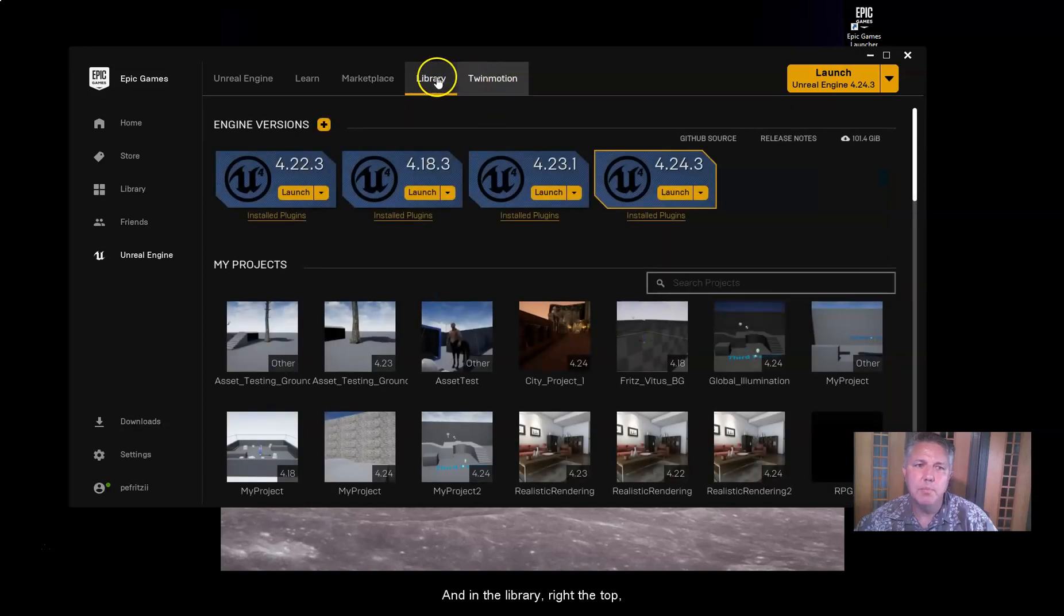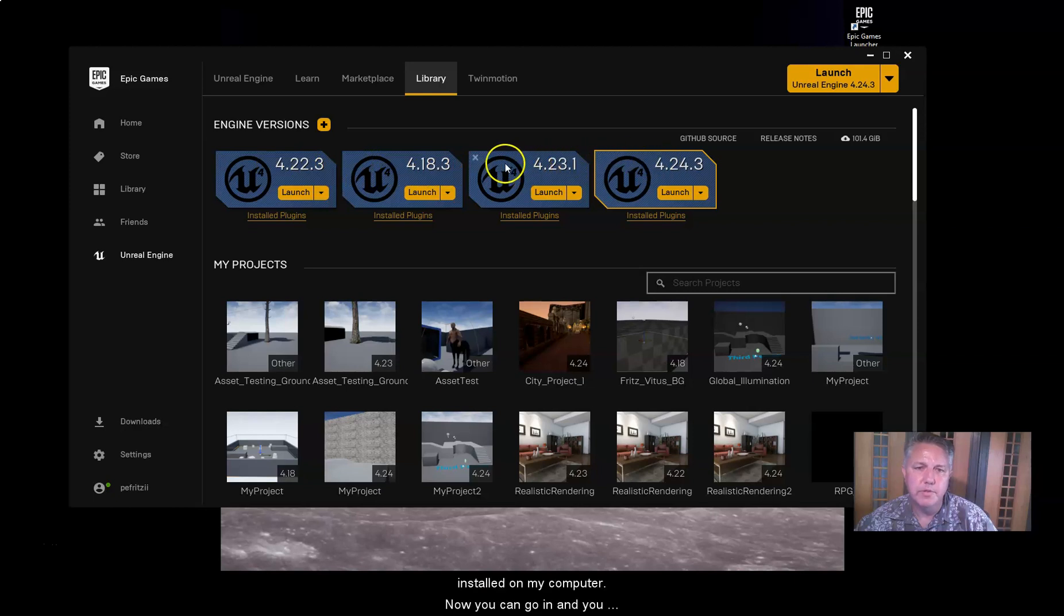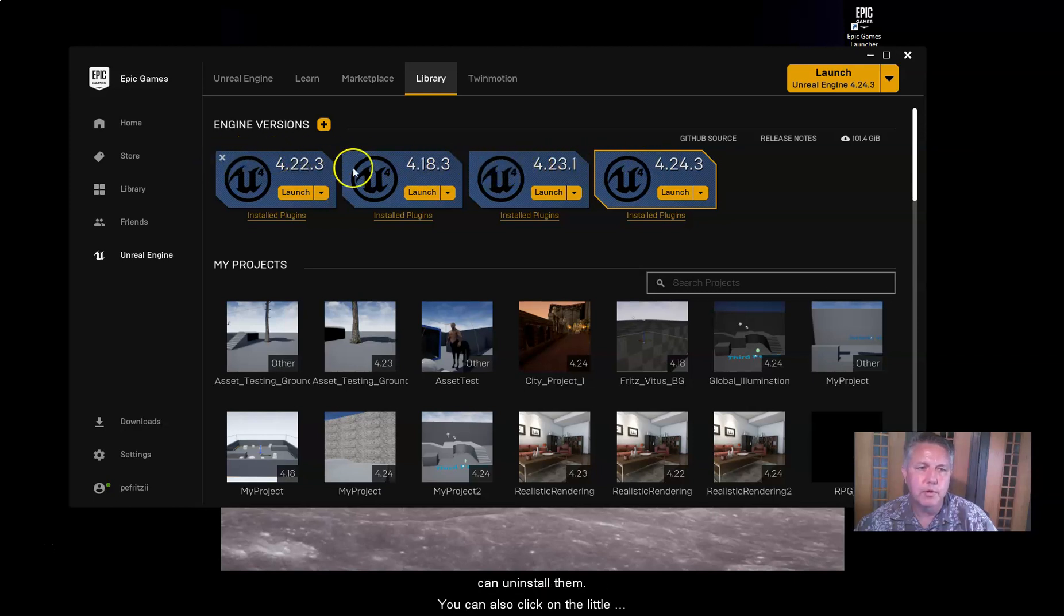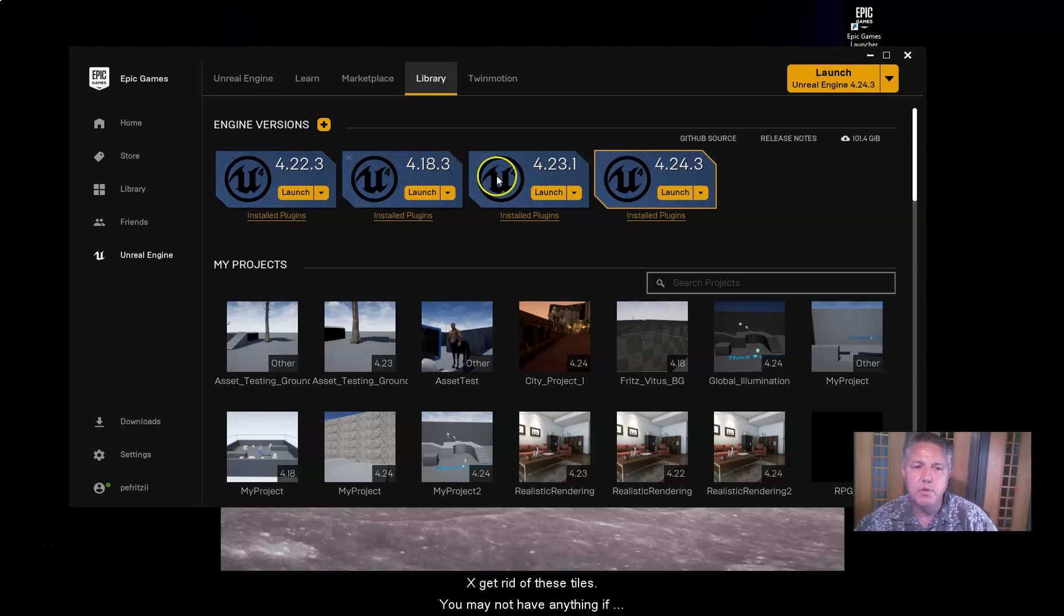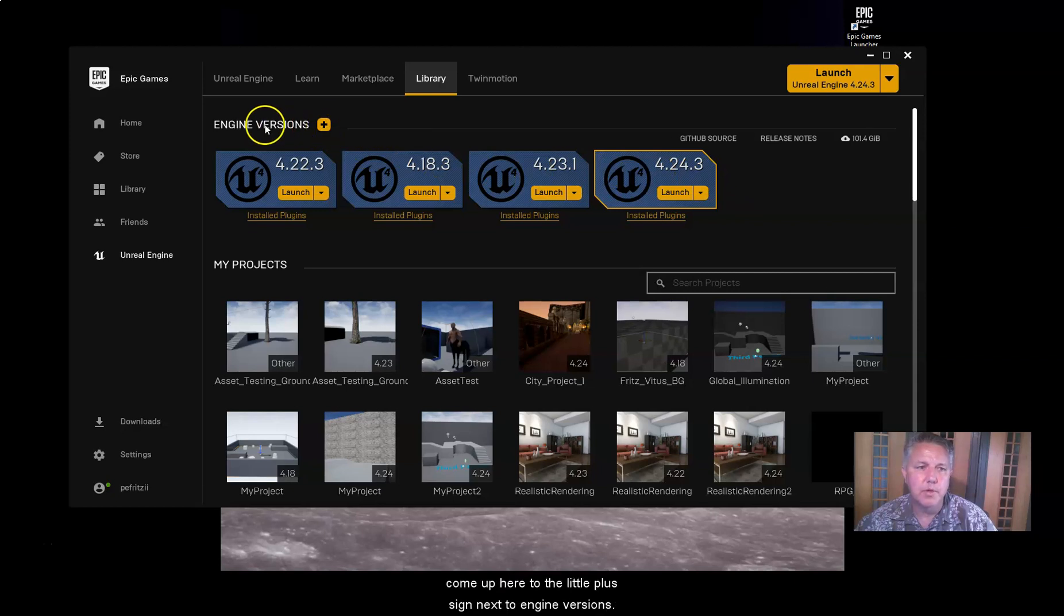right at the top, Engine Versions. I have several versions of this installed on my computer. You can go in. You can uninstall them. You can also click on a little X to get rid of these tiles. But you may not have anything if this is your first time using it. So the way to add a tile is you come up here to the little plus sign next to Engine Versions.